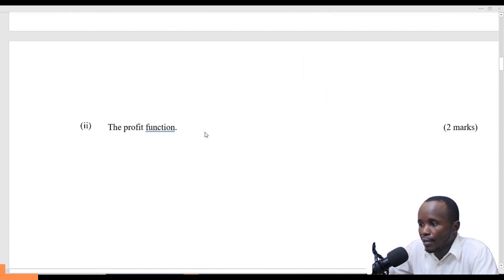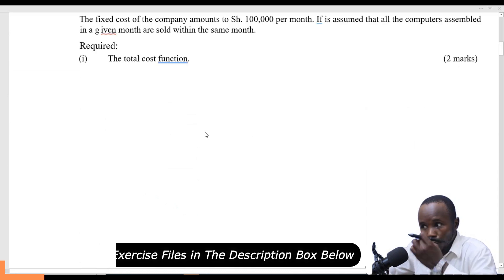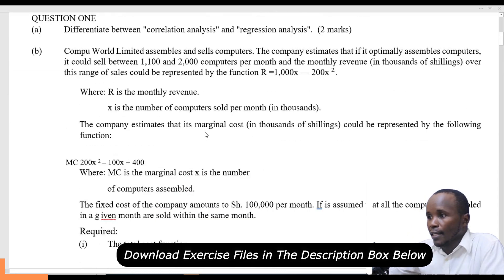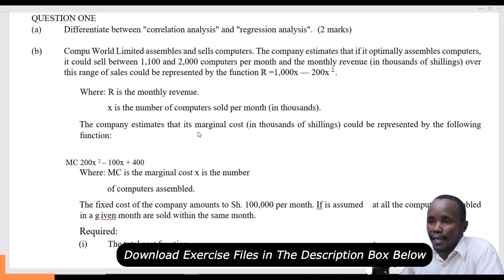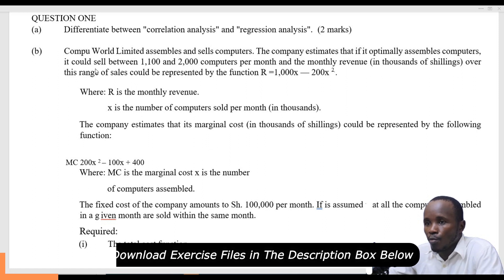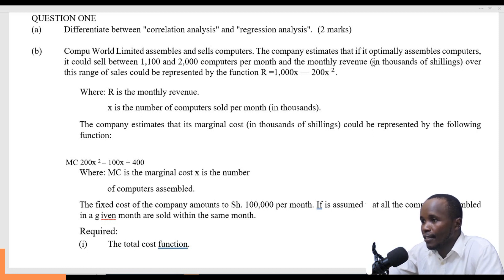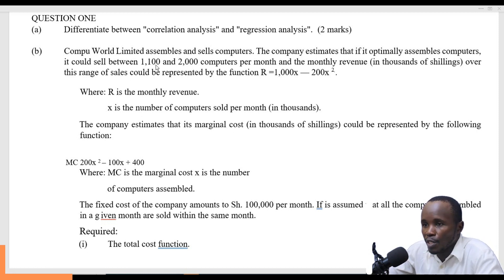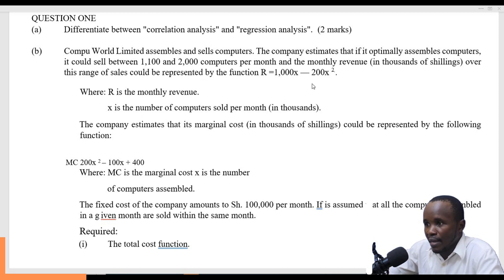This question carried 10 marks. We want to look at it and see what was expected of you as a student by the examiner. The question reads: Cometoworld Limited assembles and sells computers. The company estimates that if it optimally assembles computers, it could sell between 1,100 and 2,000 computers per month. The monthly revenue in thousands of shillings is given by the function 1,000x minus 200x squared.